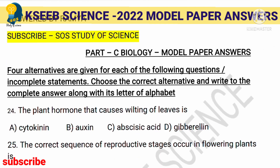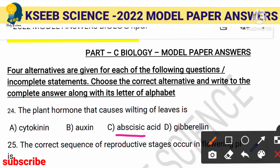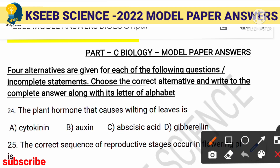The first question: the plant hormone that causes the wilting of leaves. There are four plant hormones — three growth promoters and one growth inhibitor. Wilting means falling of leaves. Falling and stopping growth are functions of abscisic acid. Cytokinin, auxin, and gibberellin help in plant growth. When it comes to stopping growth or leaf fall, abscisic acid is the answer. The right answer is option C.